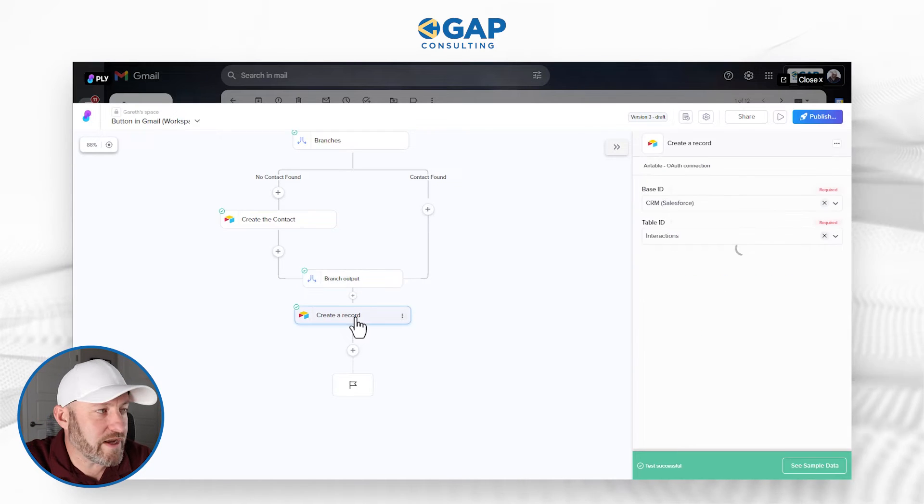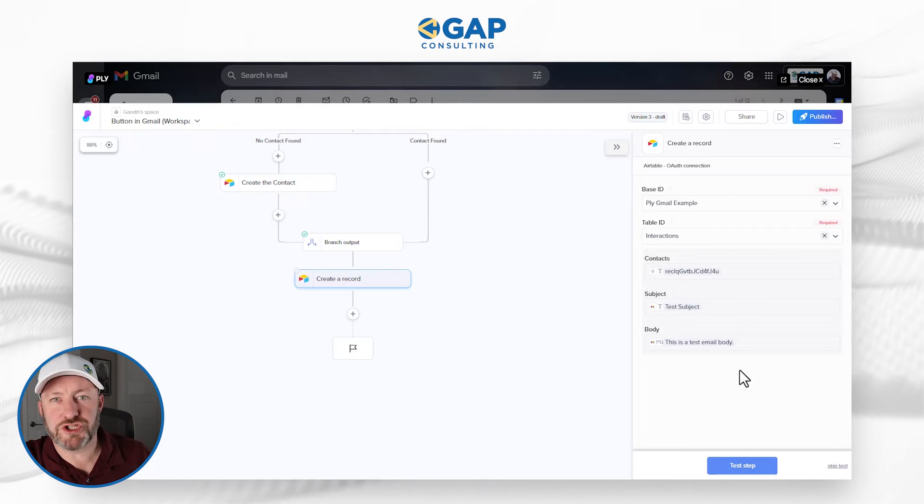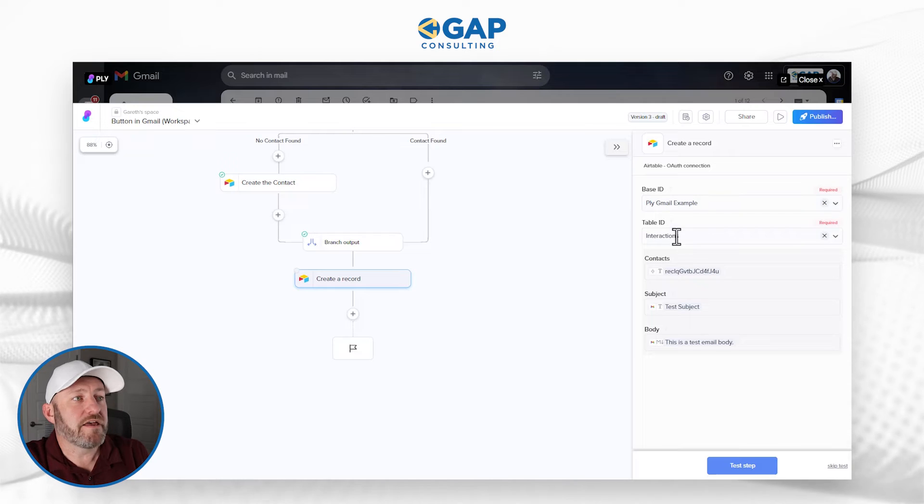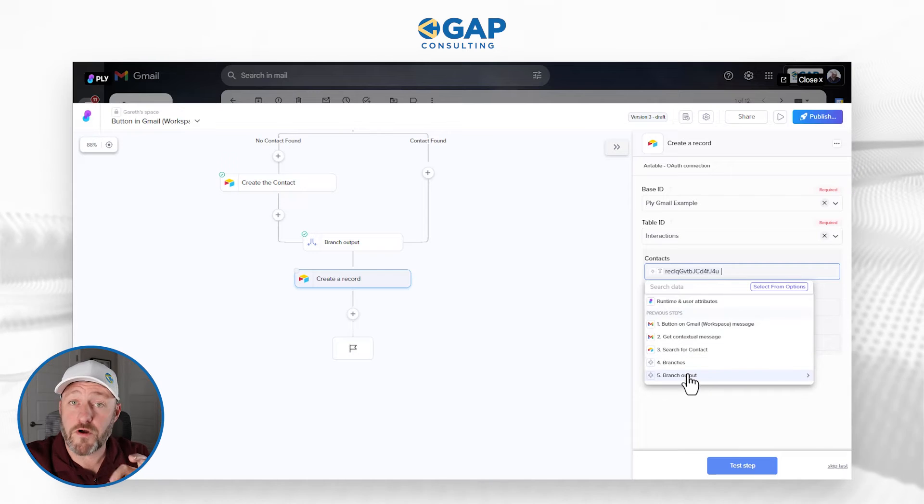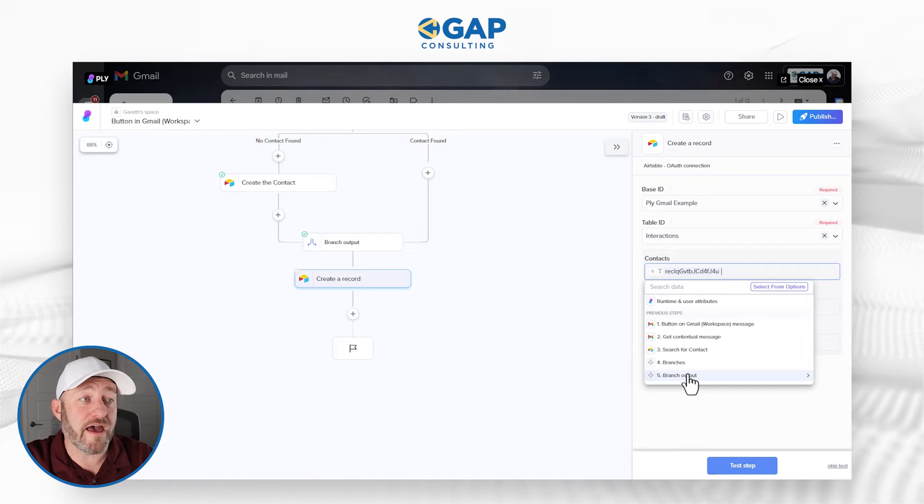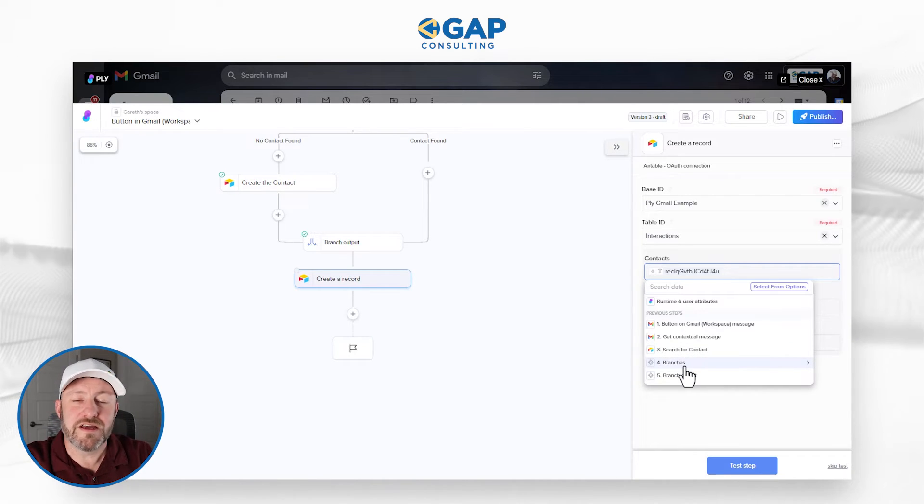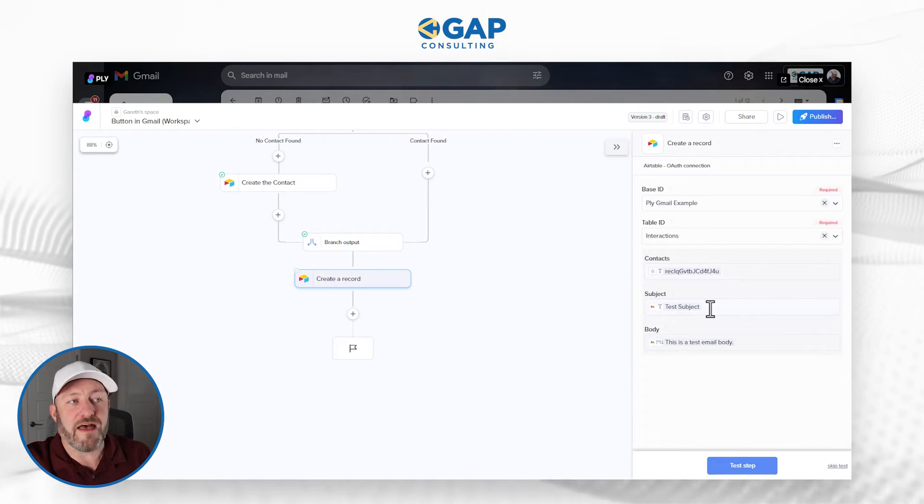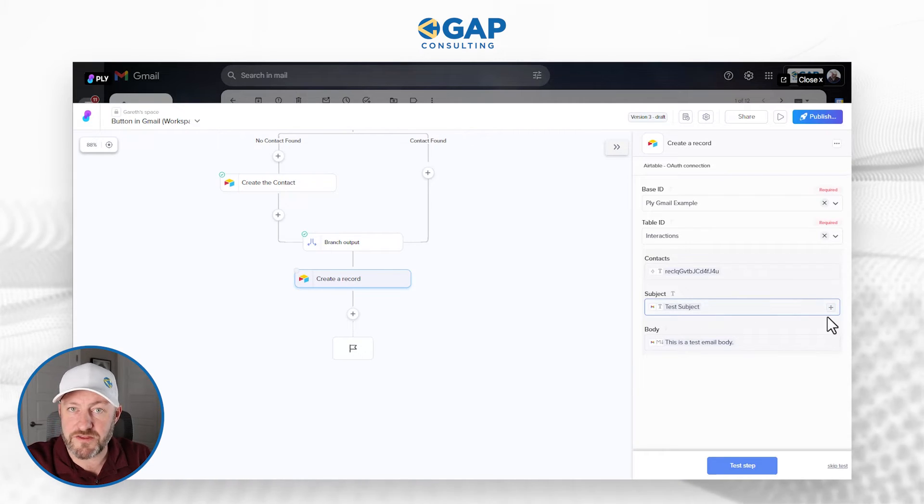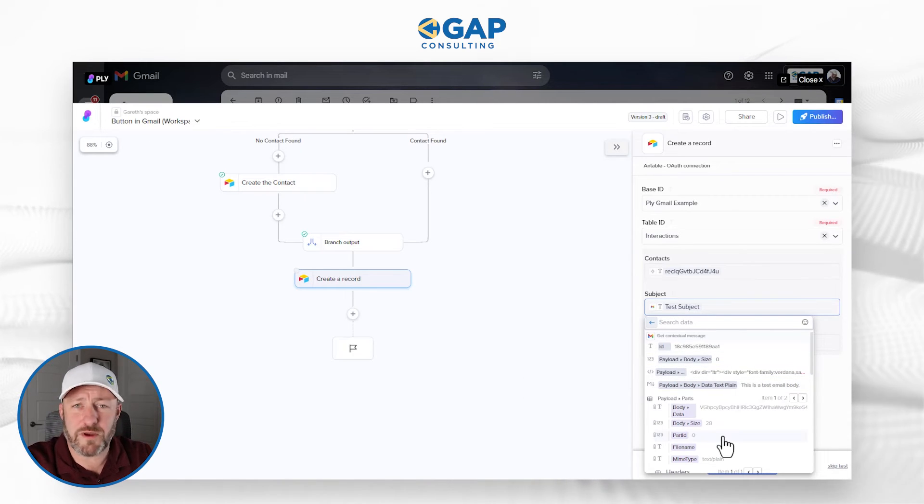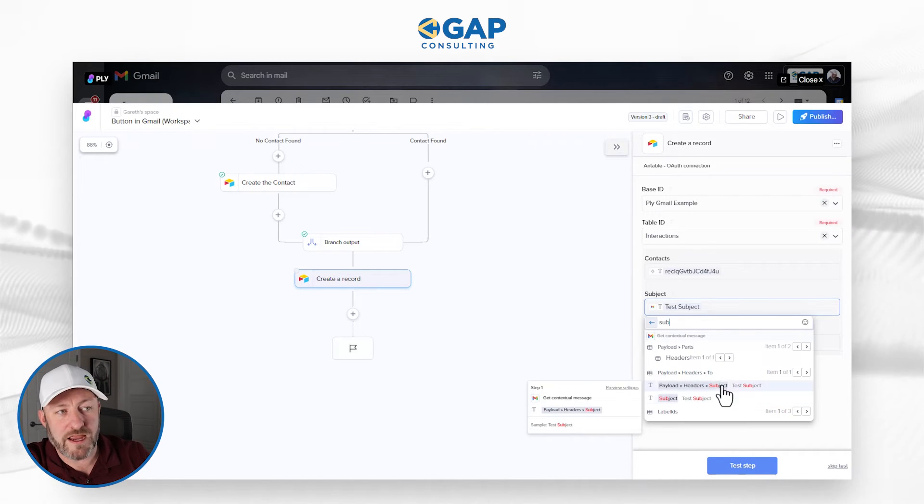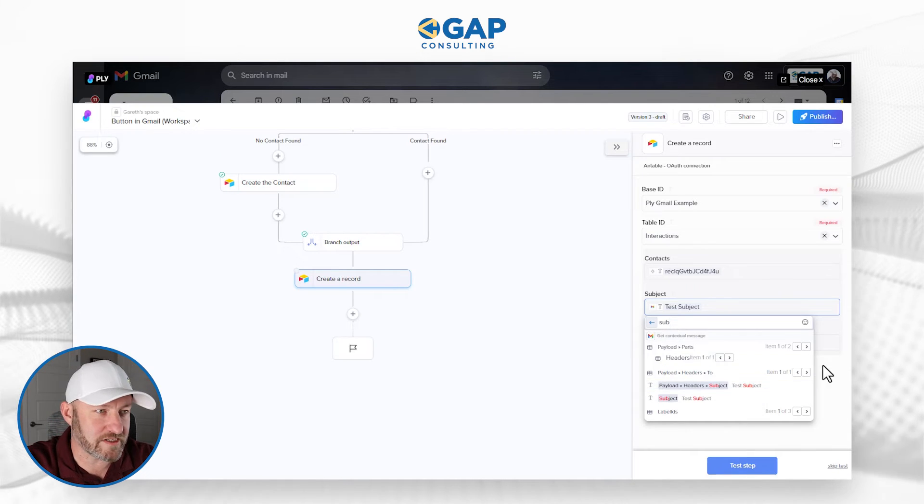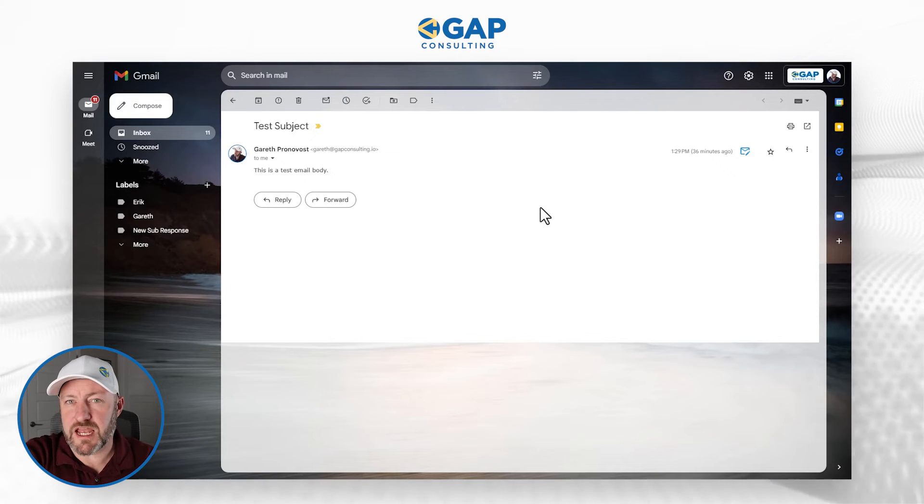And then lastly, we are creating the interaction record. Just as with any other automation tool, we have to first map to the base, then to the table where we want to take this action. In our case, we're using the output from step five. Remember that branch output is either going to be the record ID that we found when we searched, or it will be the record ID that we create inside of our branch. Either way, we have that branch output. And then we're mapping back to the subject that came from the email itself. We had this from the contextual message. We have a lot of data that Gmail is sending to us, but we can search for subject, bring in the subject line, and we know it is test subject. And then lastly, we map similarly to the body.